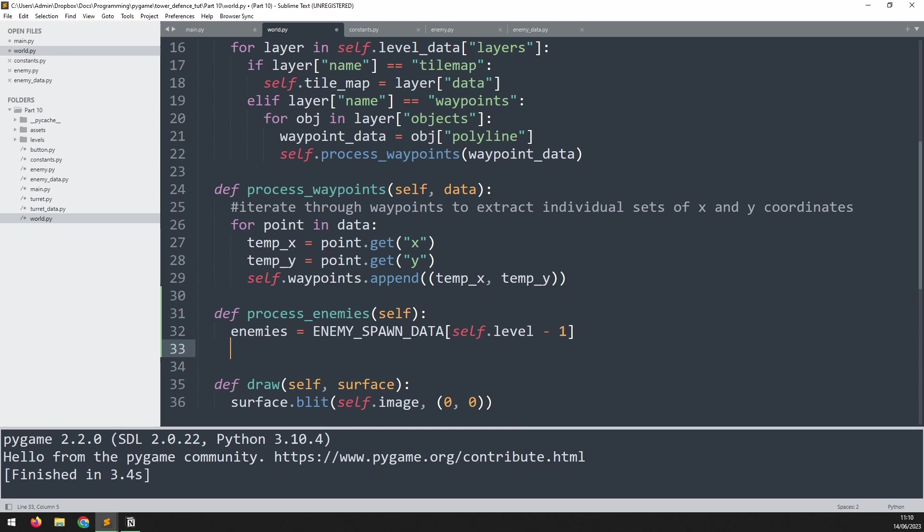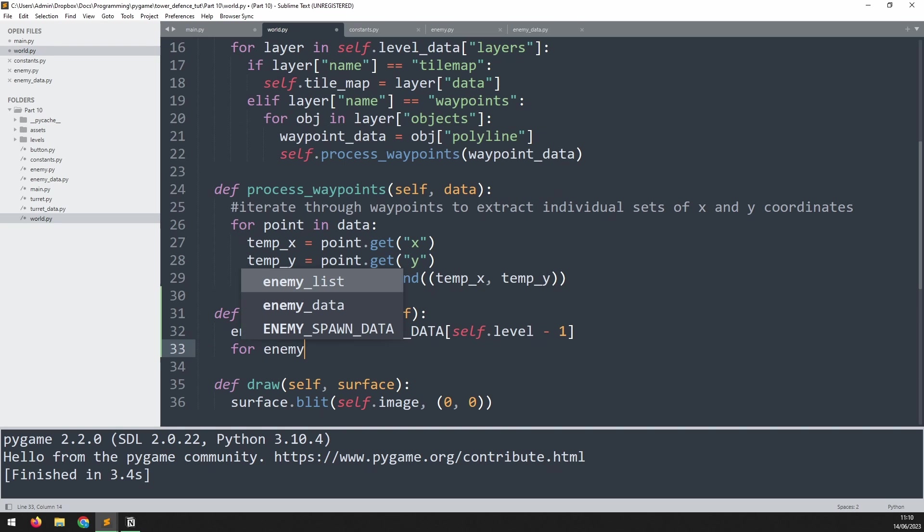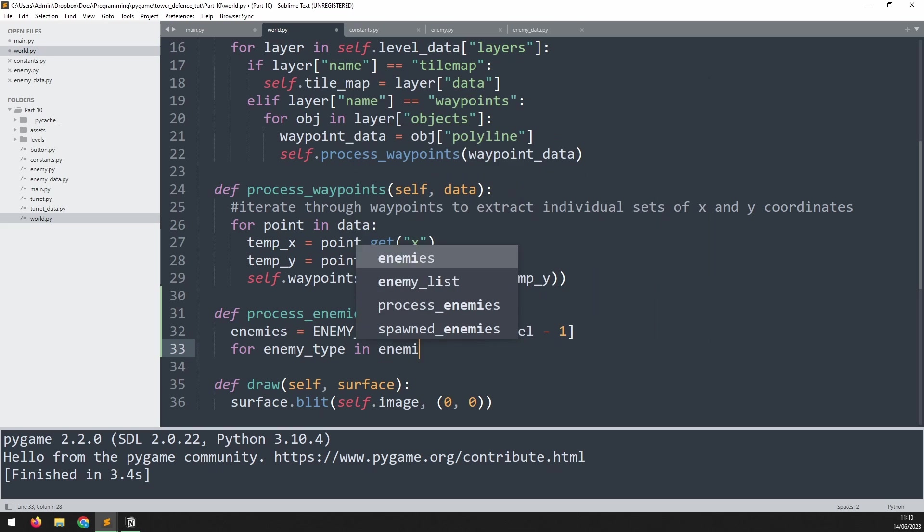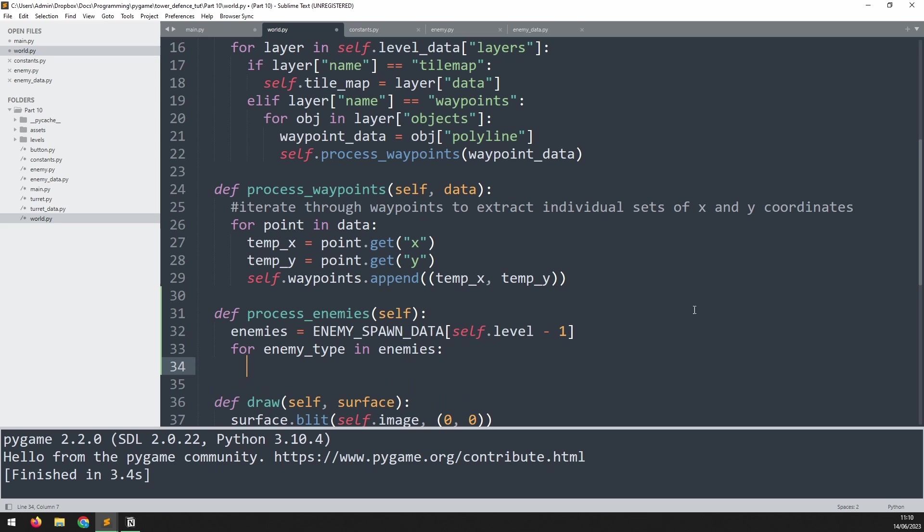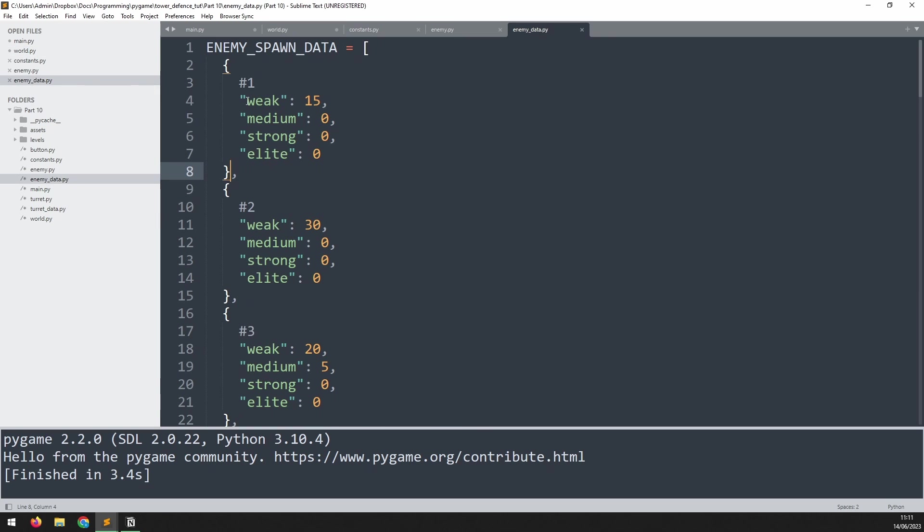Next, I'm going to iterate through that dictionary: for enemy_type in enemies. And that's going to iterate through each of these types. So we'll go through weak and medium, strong and elite. Now we already know that there's 15 and none of the others, but we need to code to allow for all of them.